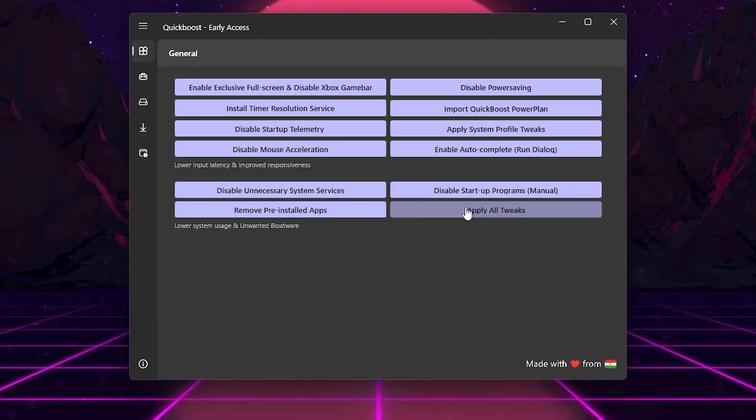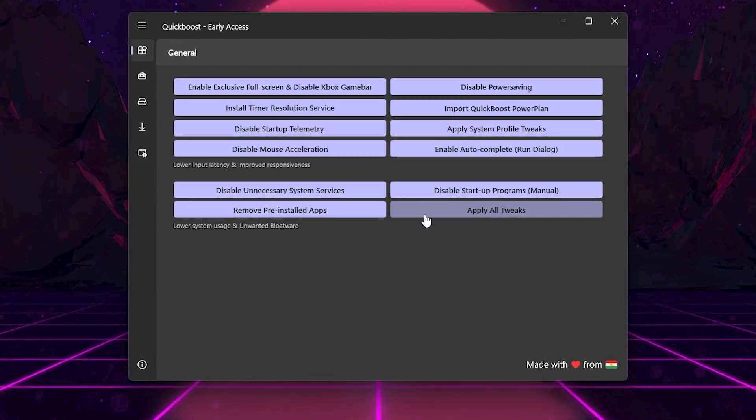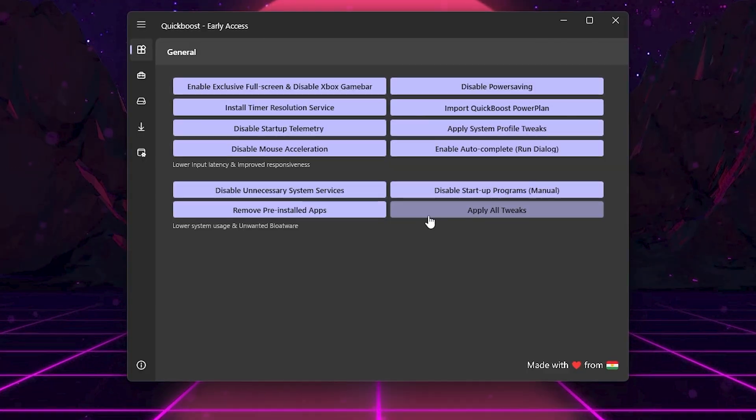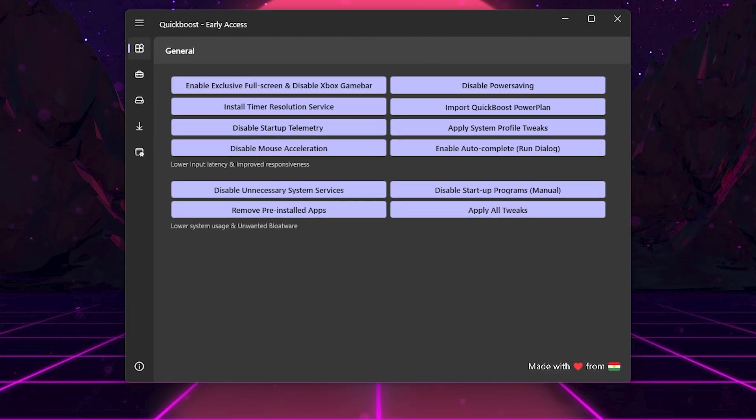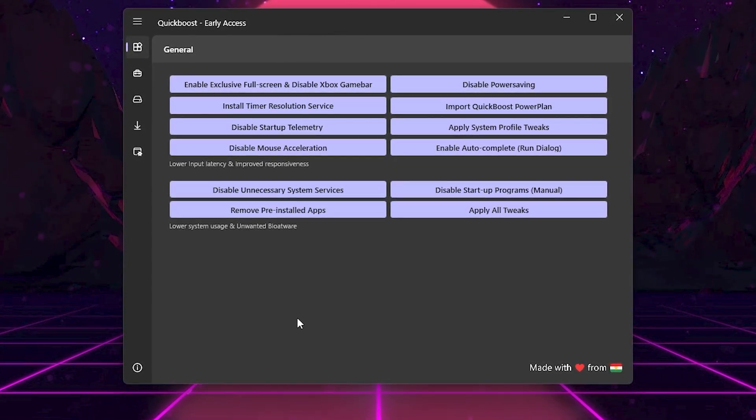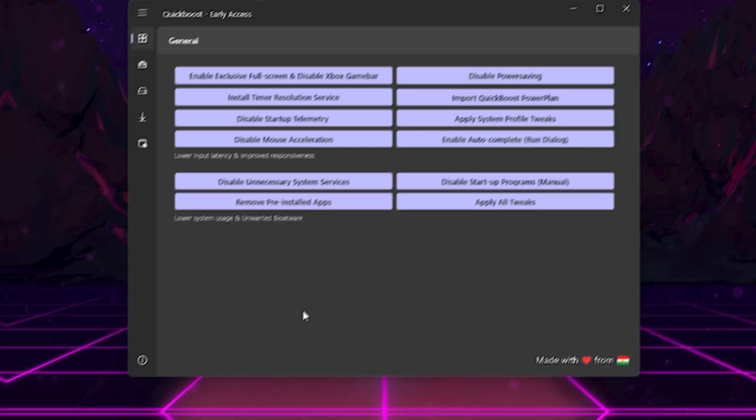Finally, you can use Apply All Tweaks if you want to quickly enable everything in this section. After applying these, your system will already feel snappier.